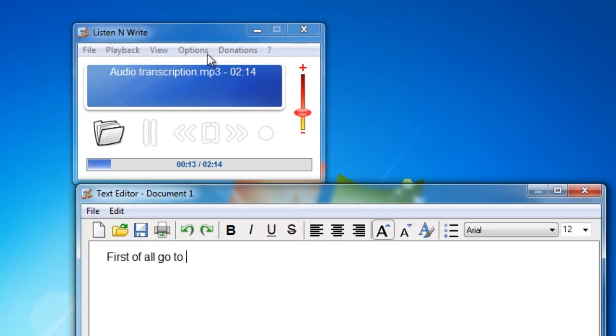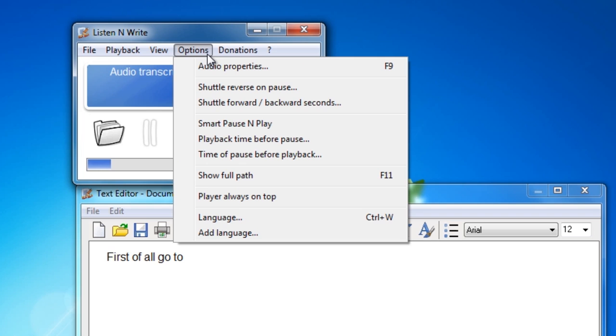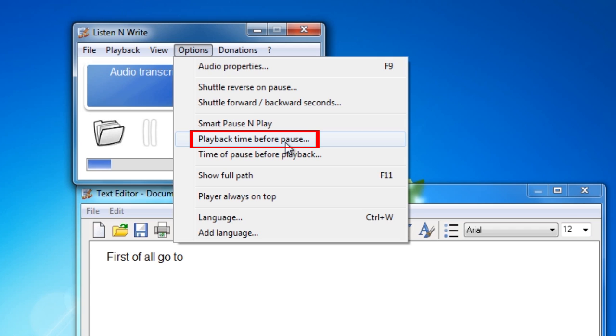To change the setting, you can go to Option in the player menu and set different features. For example, playback time before pause or time of pause before playback, among others.